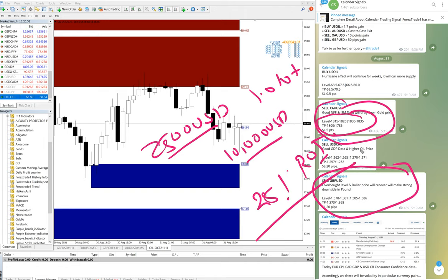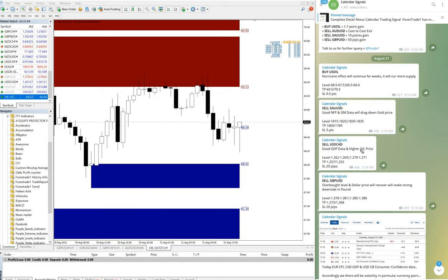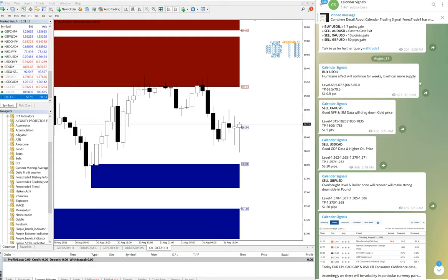100% accuracy because if you follow our levels, there are very small chances that you will get a loss. So if you are missing these trades, you can ask our executive to connect your account by joining our corporate service. Thank you very much.